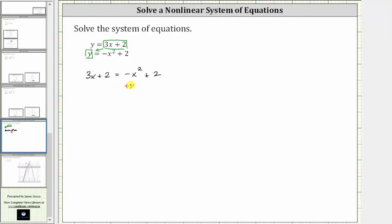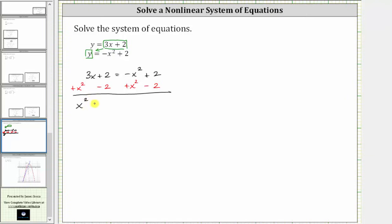We do this by adding x squared to both sides as well as subtracting two. Simplifying on the left, we have x squared plus three x, and then two minus two is zero. So on the left we have x squared plus three x, and on the right, negative x squared plus x squared is zero and two minus two is zero. So the right side is now equal to zero.